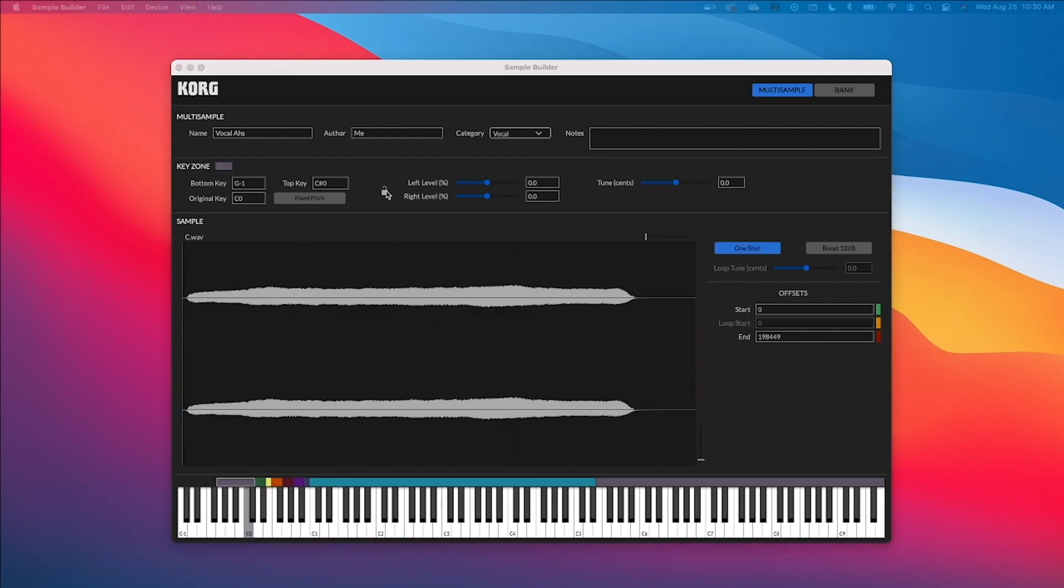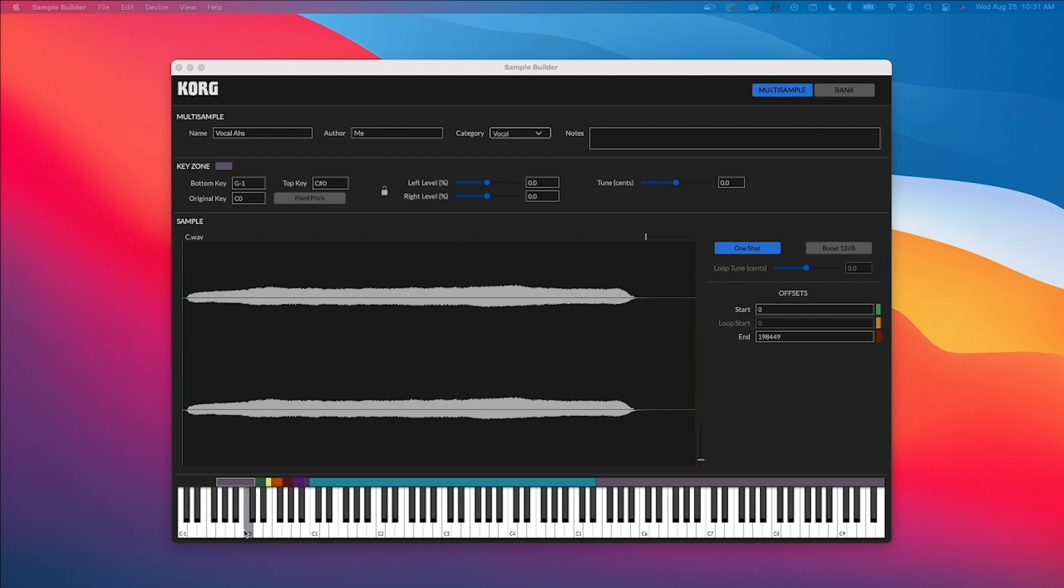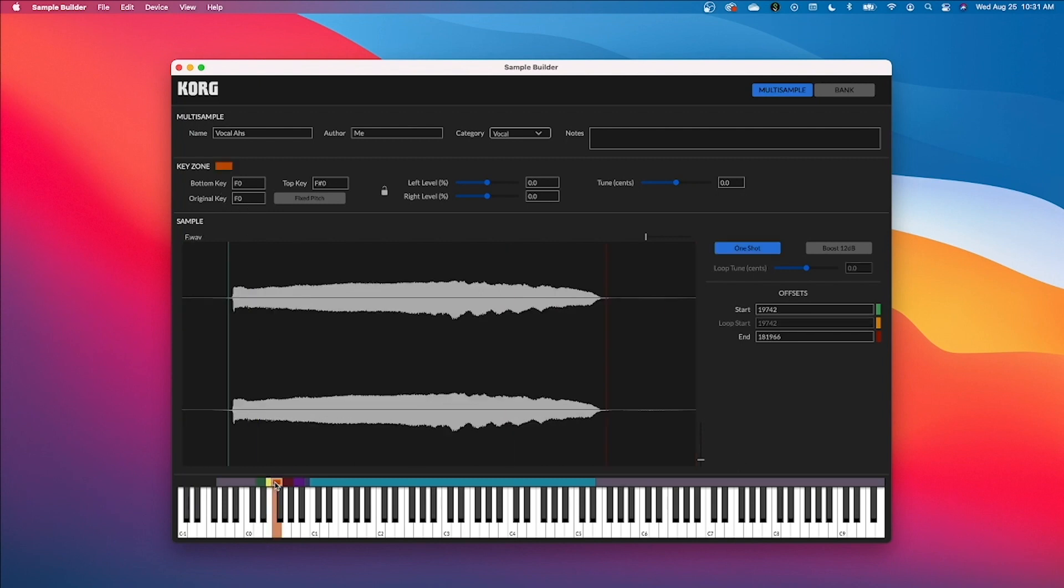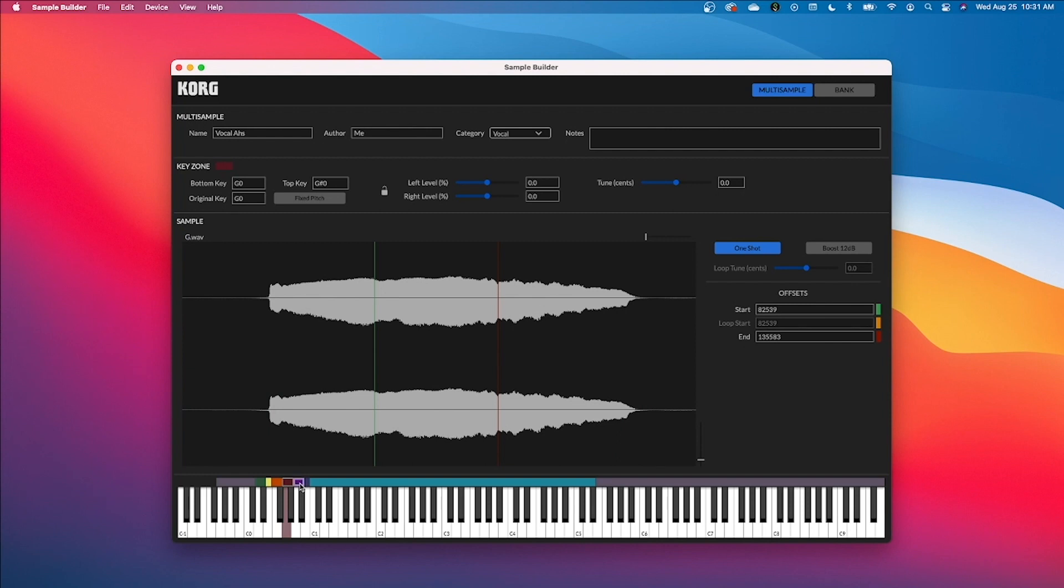In our key zone area on the sample builder this is going to show us where our samples will be located on our WaveState when we export them. So we see this purpley gray color right here showcasing our first sample. It's on C0. We can see that where it says original key. So when we turn our WaveState on, my first sample is going to be located on the keys C in that zero octave. Same thing with our next sample. It's now recognized as this dark green color and it'll exist where it says original key on D0 and so forth with the subsequent samples.